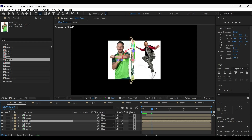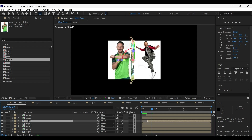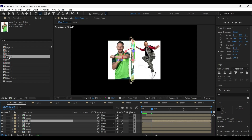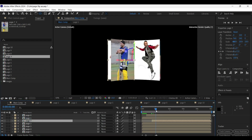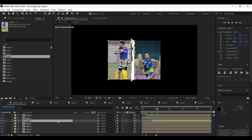Do the same with the page two layer as well. Come to the frame where the back-side page appears, press Ctrl+D to make another copy of the layer, then trim out the left side area from the duplicated layer. Hold the Alt key and drag the page seven comp onto it. Repeat the same process for the other layers as well.